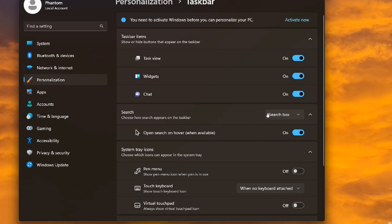The different layouts for search and the different options like search box, search icon, search button and so on are now in their own menu. You can see 'open search on hover when available' is actually turned off by default in the hidden feature and you'll have to toggle that on.